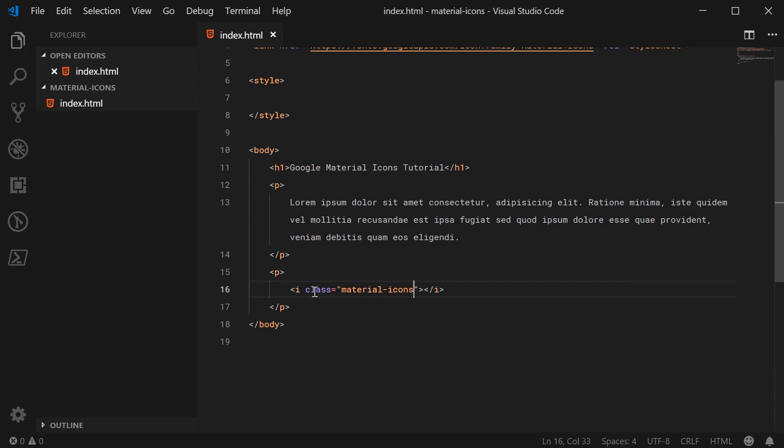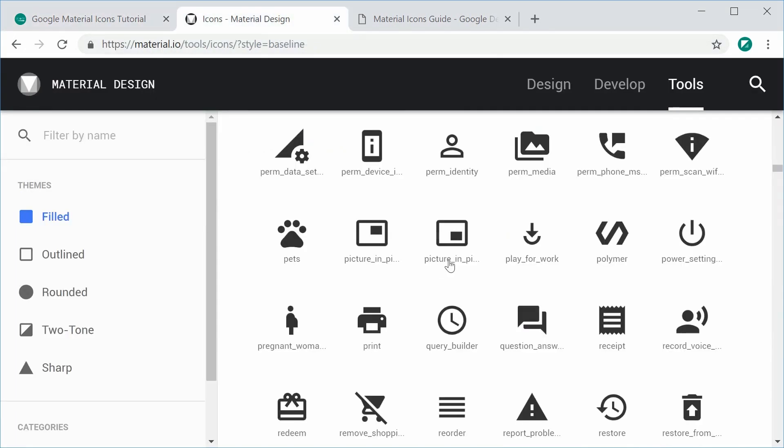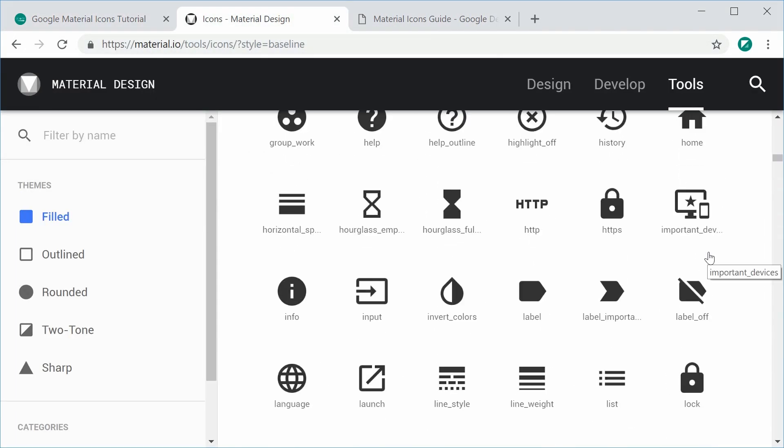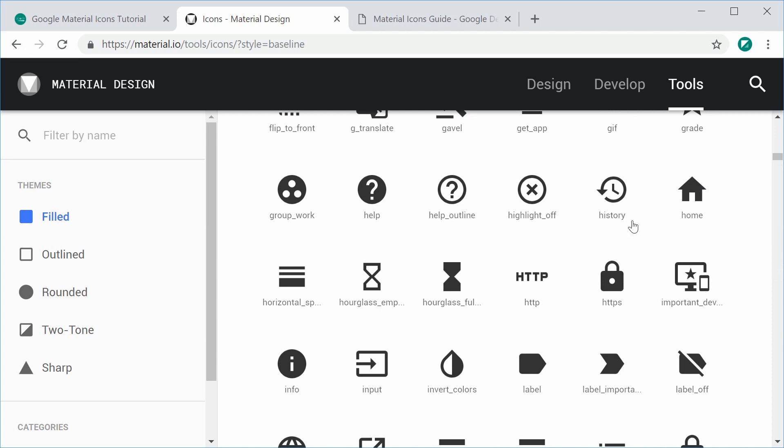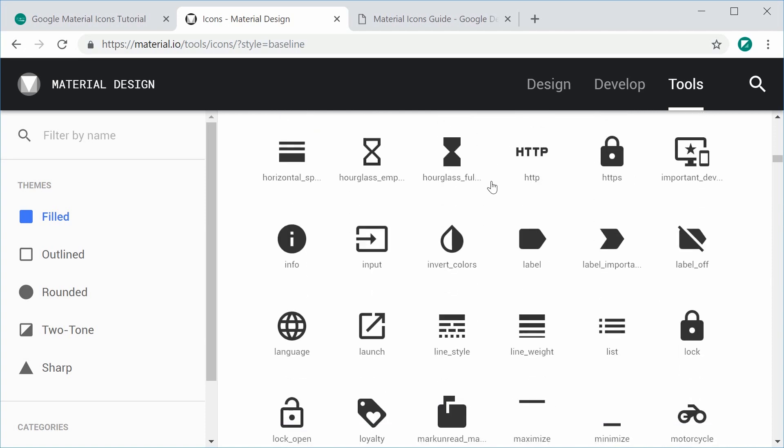This class right here on the i tag is going to represent a single icon. This is the main structure for inserting or rendering an icon on the web page. So we have the structure. To actually specify what icon to use, you want to go back to this website right here, scroll down, choose your icon, and then copy and paste the text below the icon.